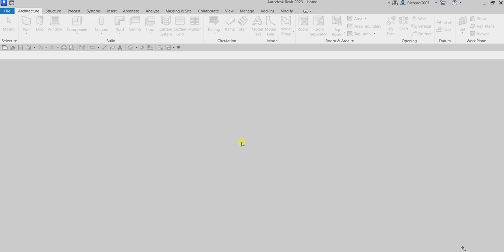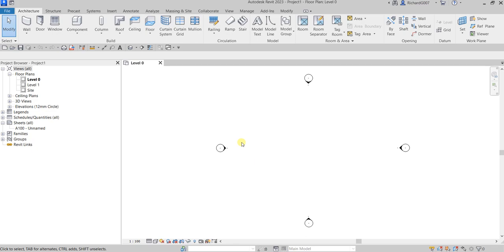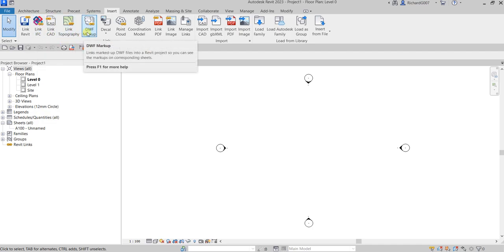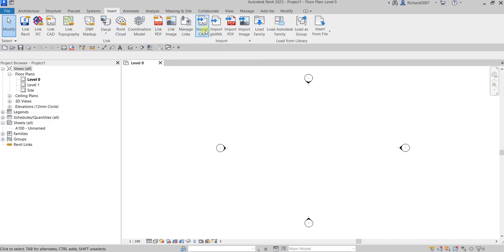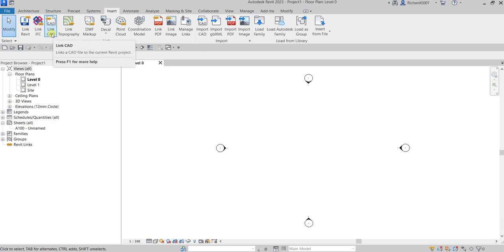Now we are going to import a file containing the site data into the project. We will be using a CAD file to set up our site model. Go to the Insert tab — here you'll see tools for inserting Revit files, IFC files, CAD files, topography, DWF markup, PDF, etc. We will be linking a CAD file, so select Link CAD.